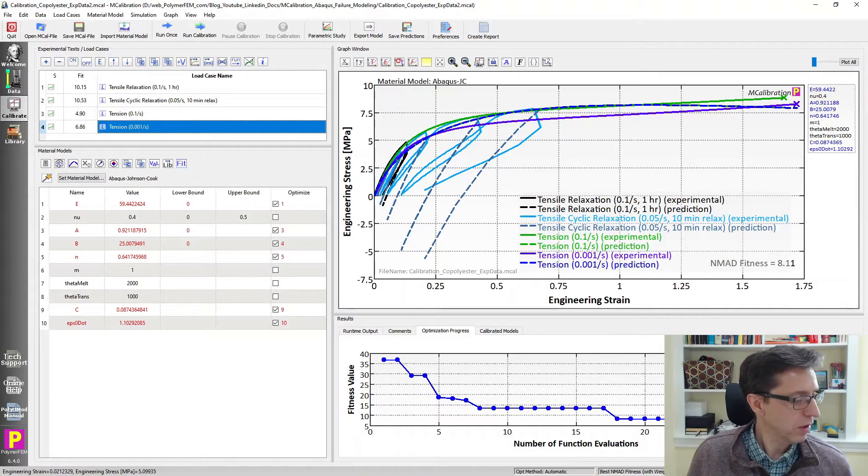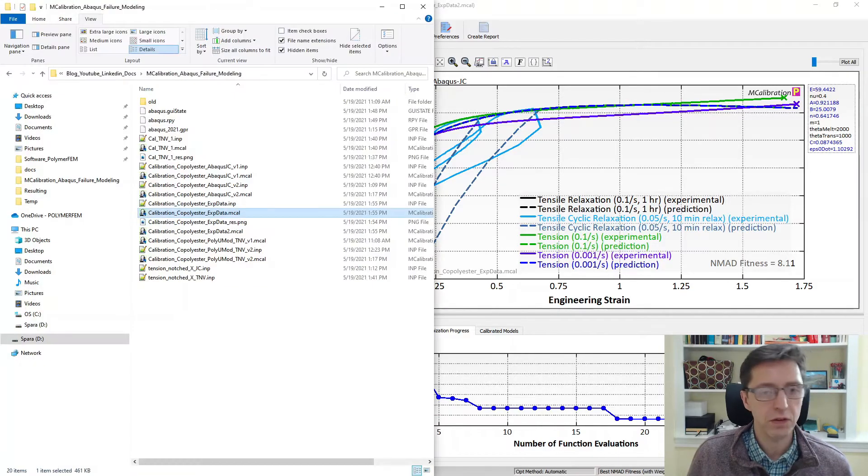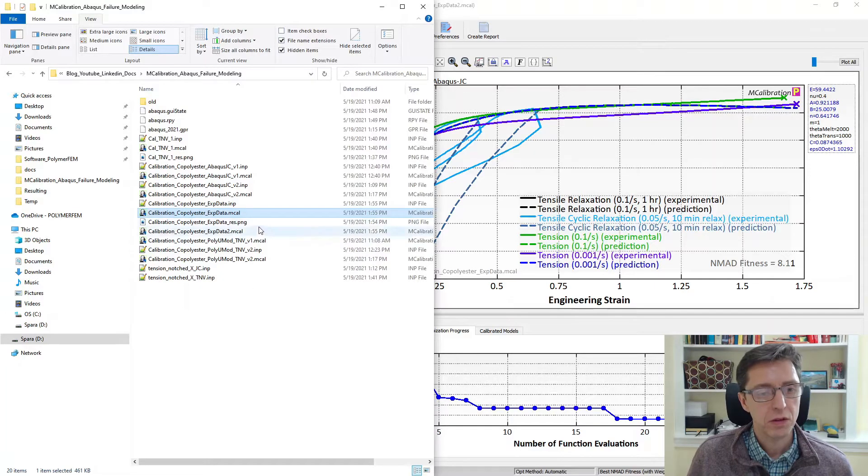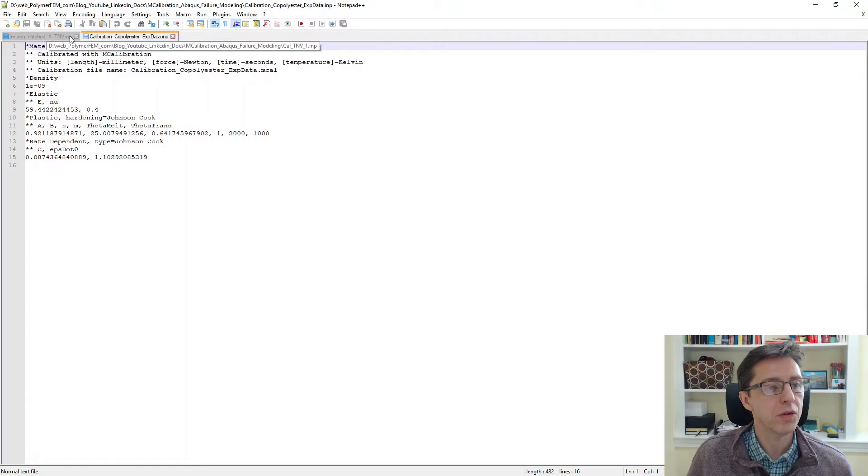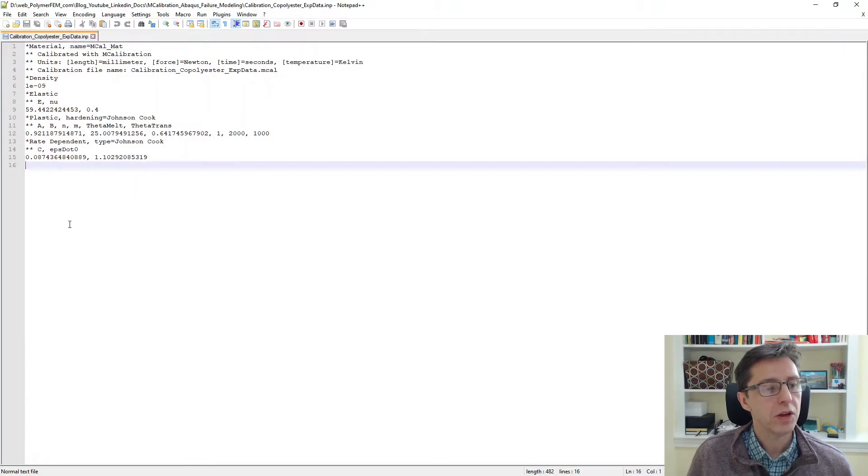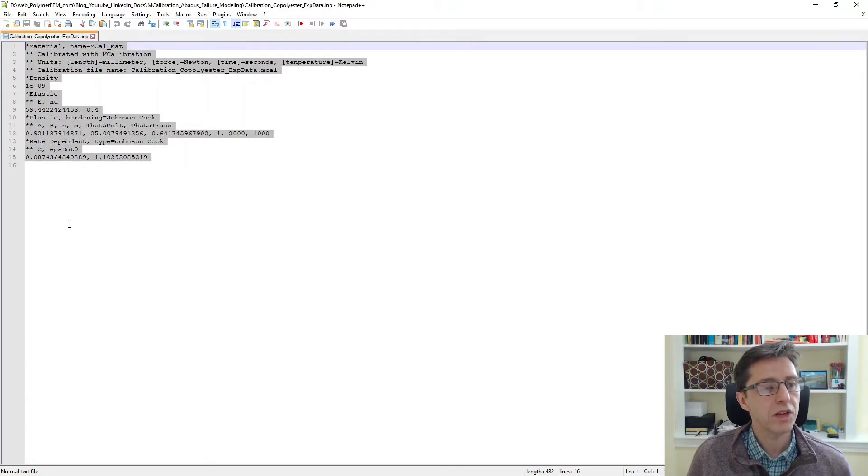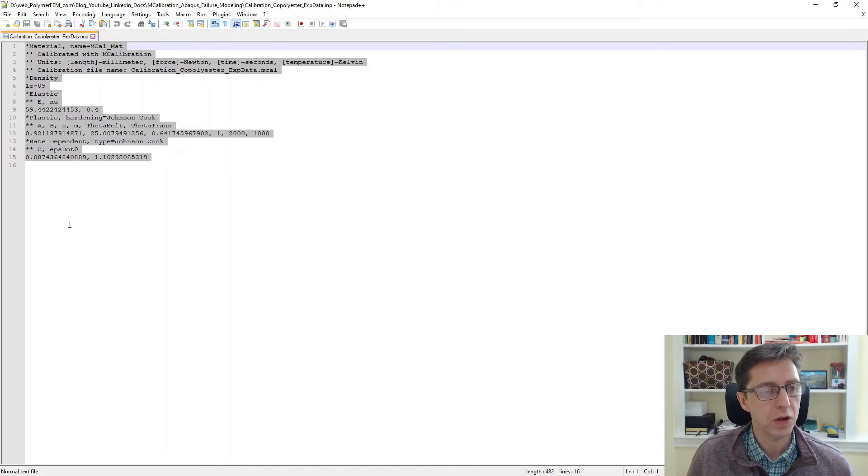Before I do that let's look at the file we just exported. So that would be this file. I'm opening this file here, going to close some old files we don't need. So here is our definition of the Johnson Cook plasticity model.